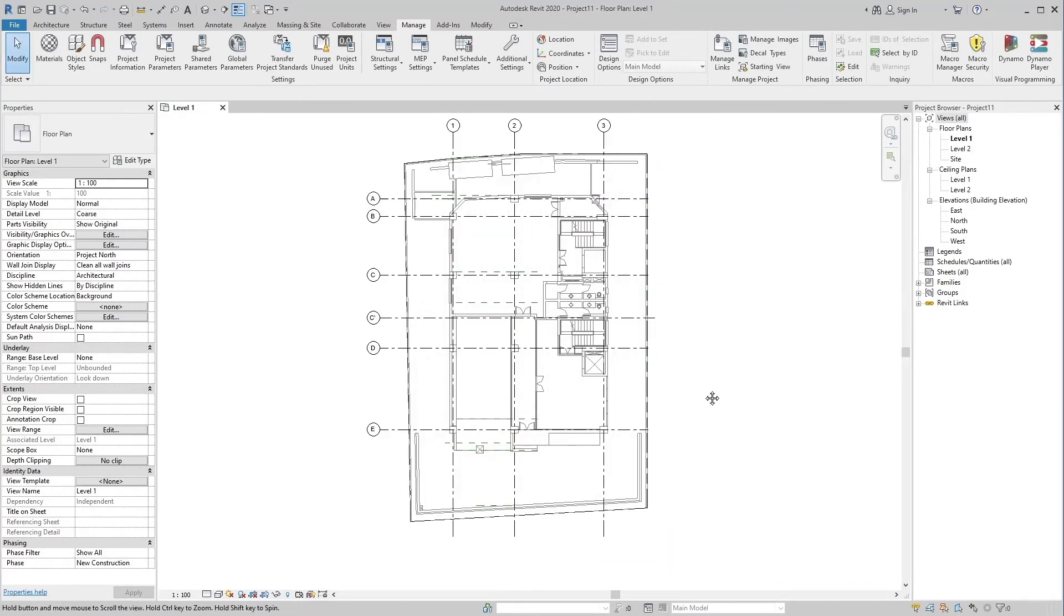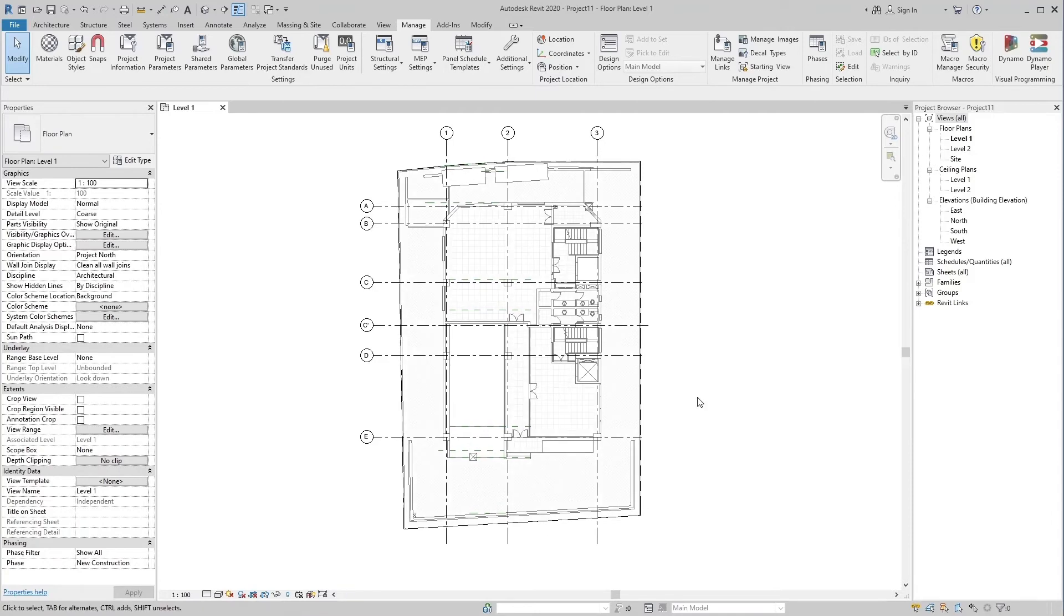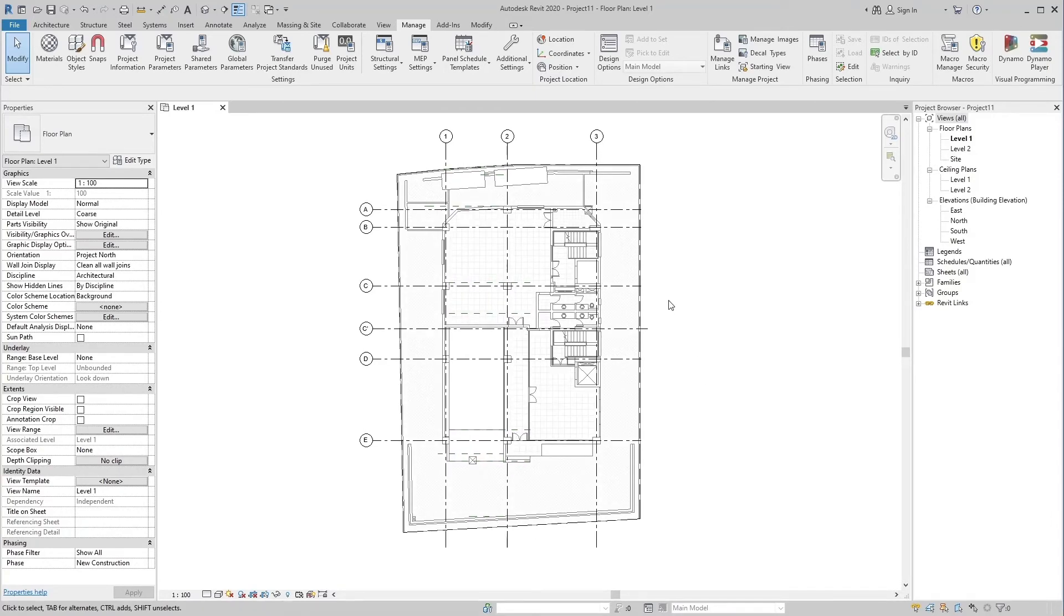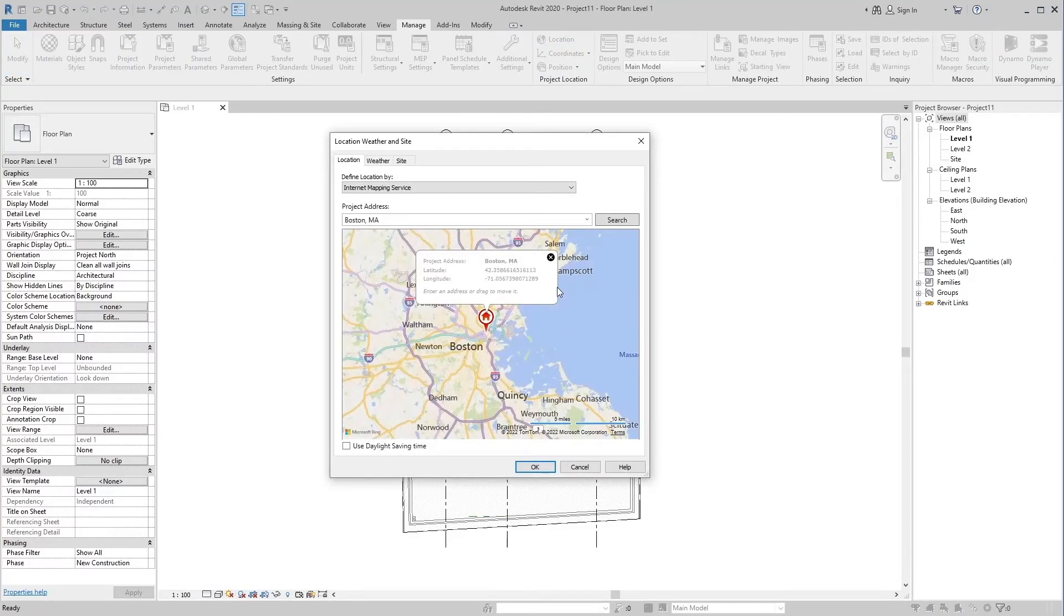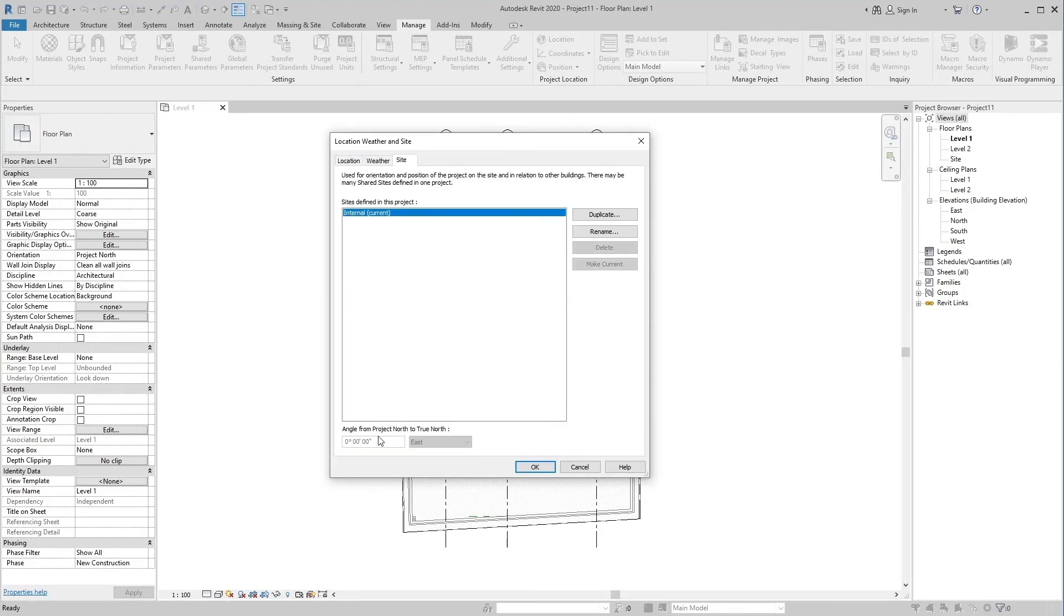Before using the Acquire tool, check the coordinates once again. These coordinates are for the current project. In the same, we can also check Project North to True North in the site. Now let me tell you two ways to get coordinates.